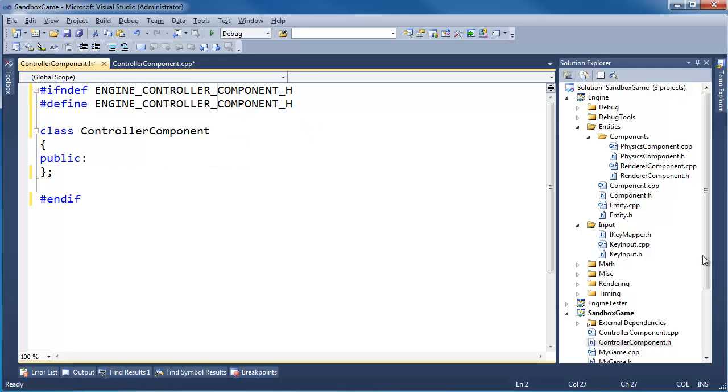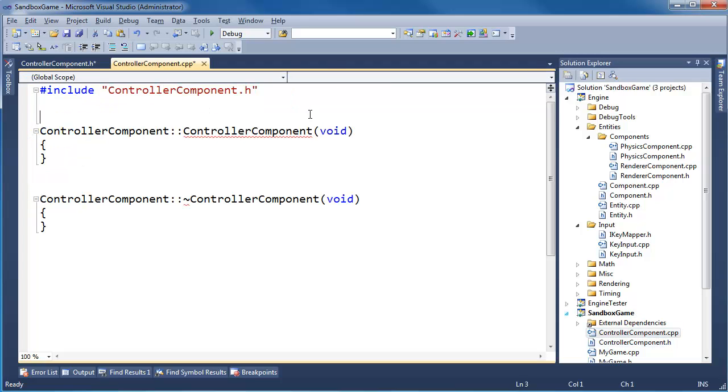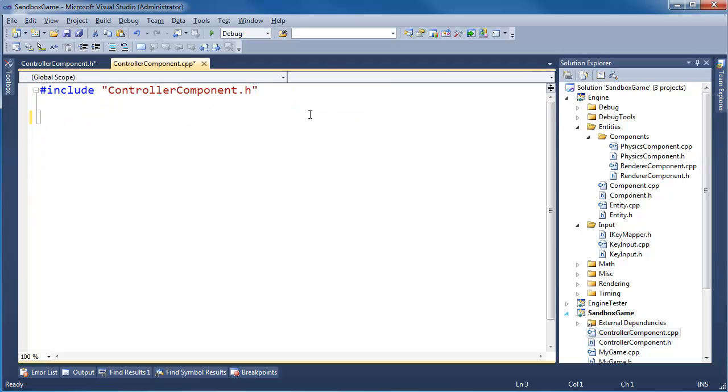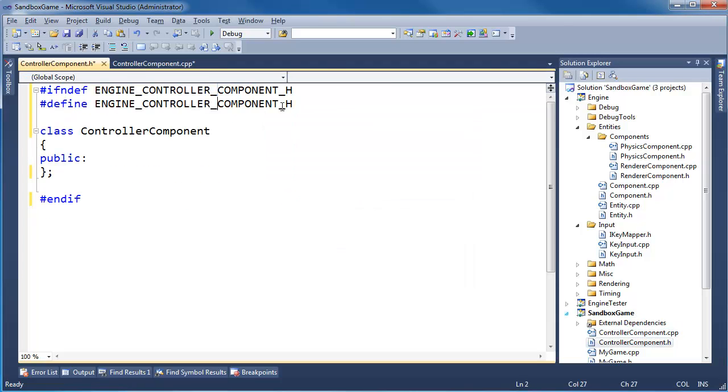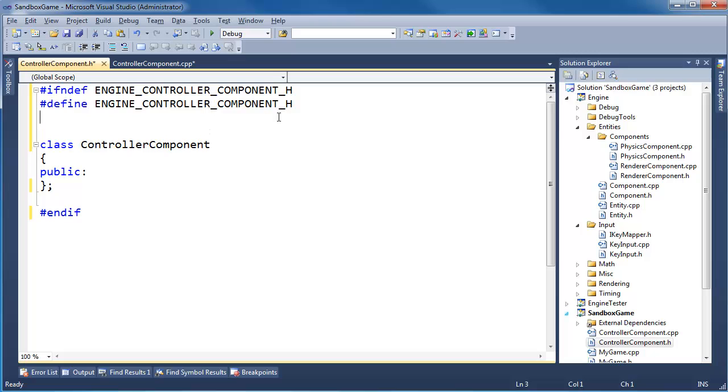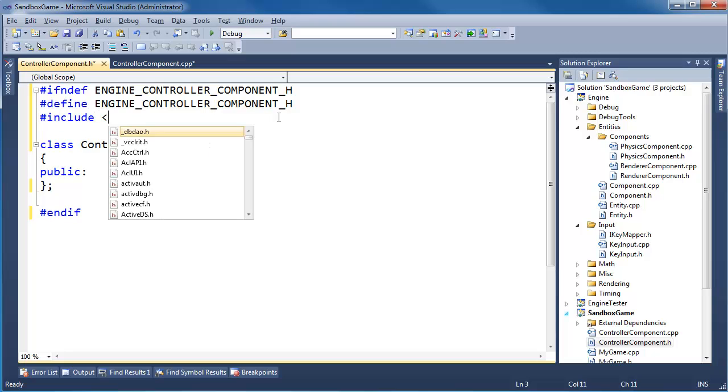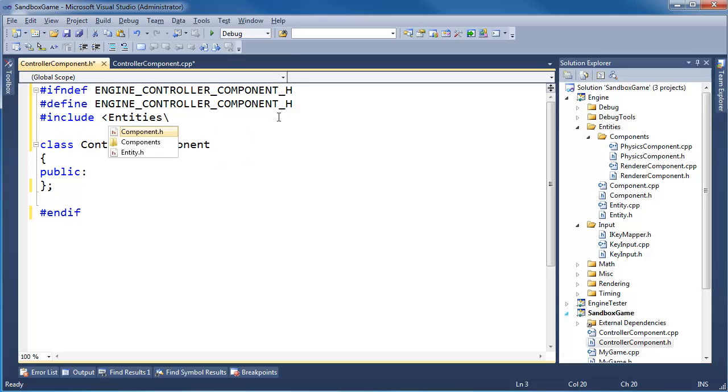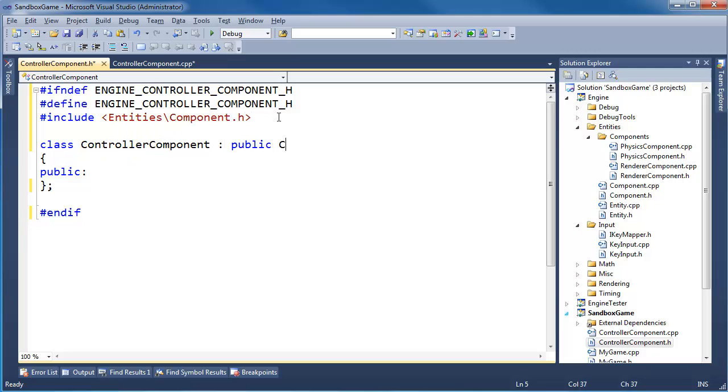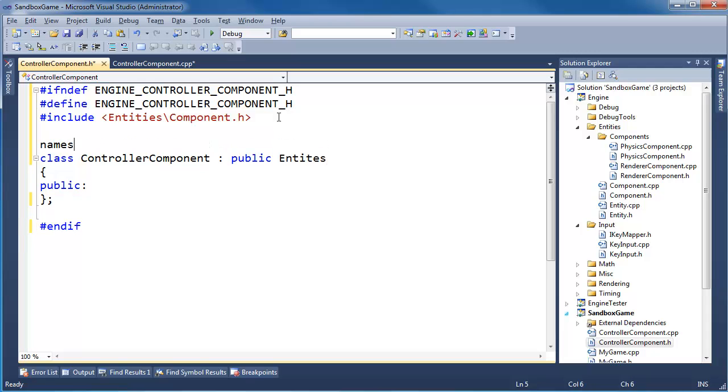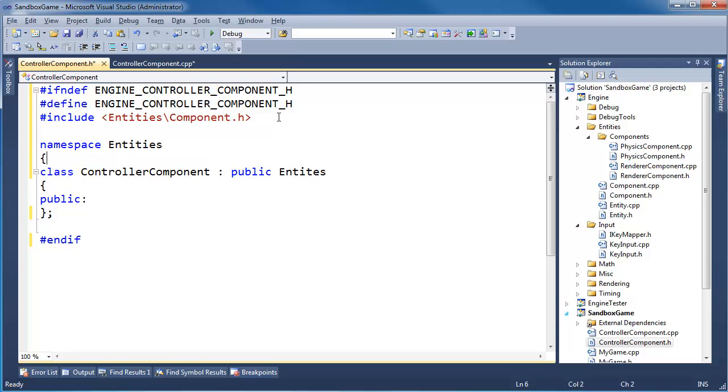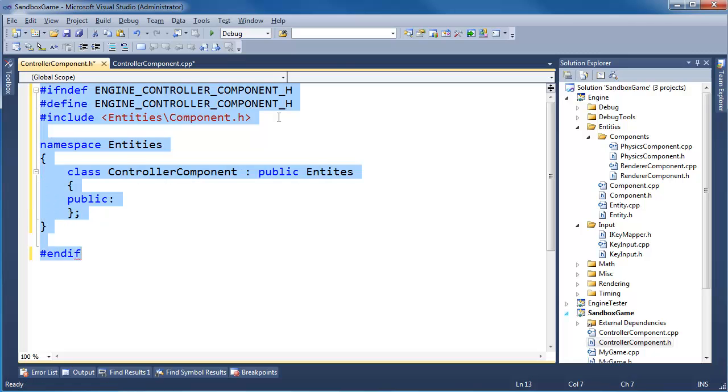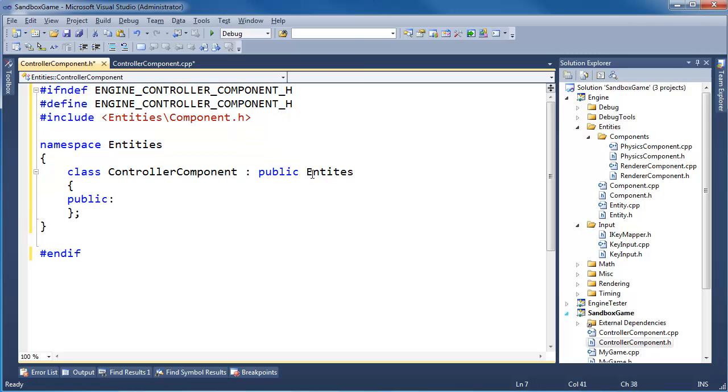The controller component is right here in the game. All the other components we built were in this engine side. Because these are reusable components, but the controller component is a very specific component to the game. So it's kind of cool that the component system can span both the game and the engine. Control K O to format the header guards. Alt Drag Underscore. Go to the compilation unit. Delete all of this.